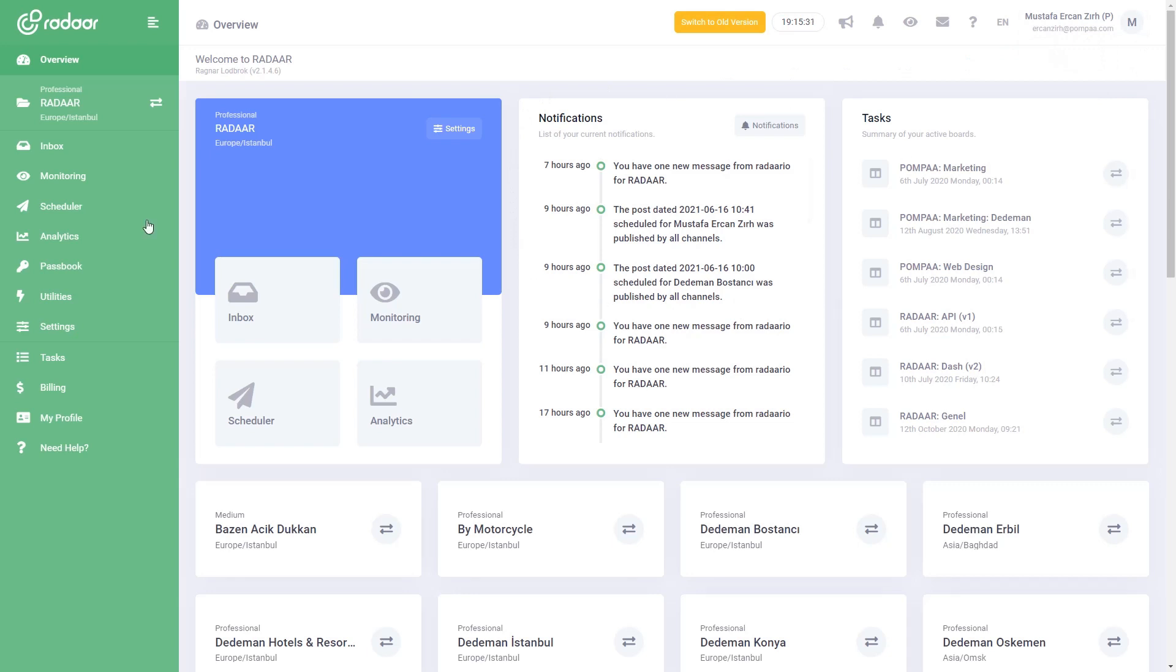Once you sign up, you will reach Radar's simple, straightforward, and easy-to-use dashboard.